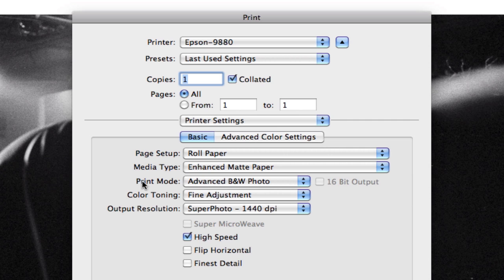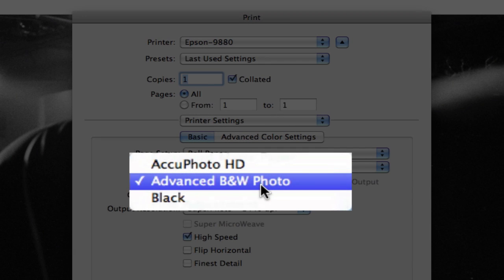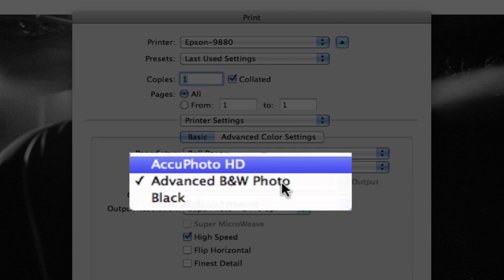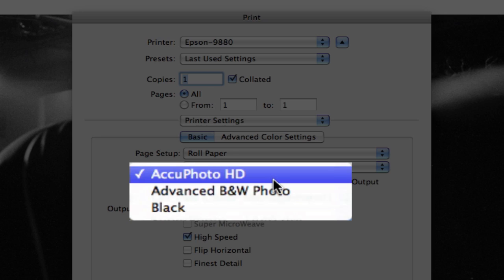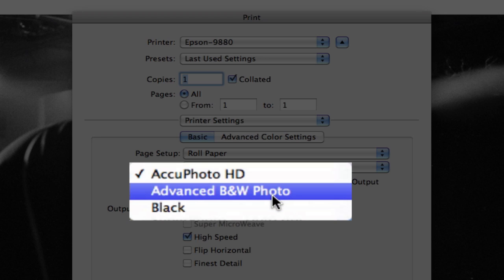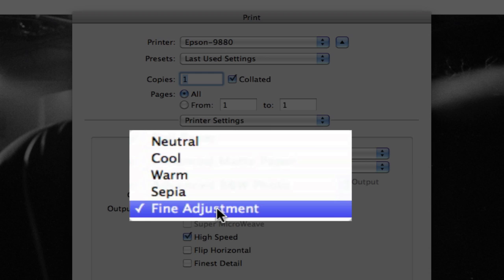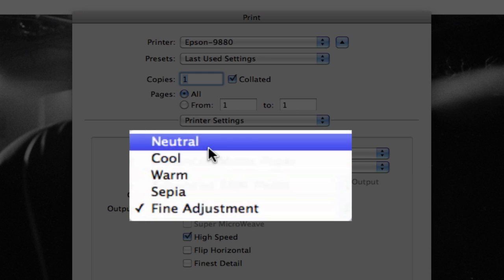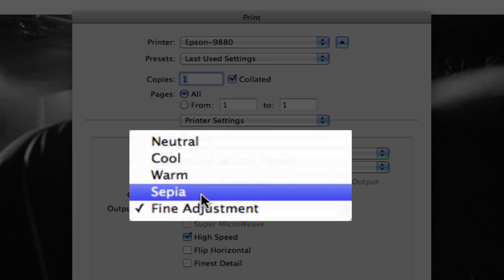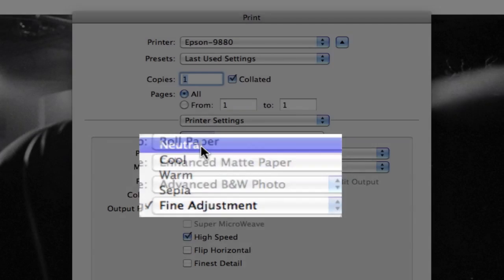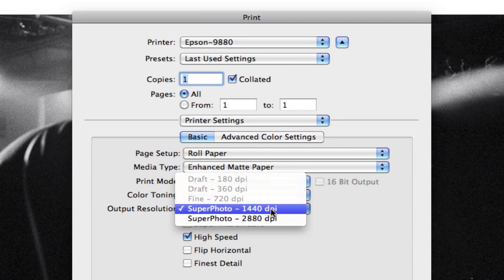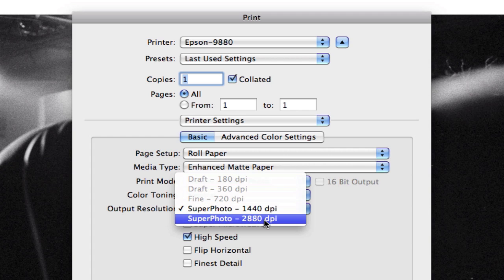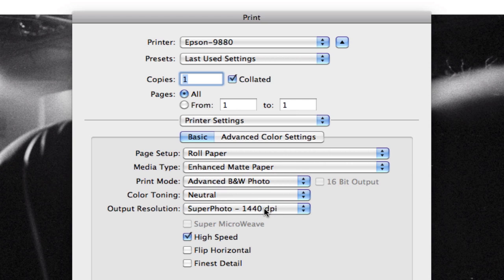And the print mode, advanced black and white. Now yours will probably default to this here, AccuPhoto HD, which is a fancy way of saying color. We're going to want to print the advanced black and white photo. Under color toning we can select neutral, cool, warm, sepia. I'm going to select the neutral. And the output resolution, I recommend just sticking with 1440. 2880 uses more ink and it's really hard to distinguish any improvement between the two. So 1440.